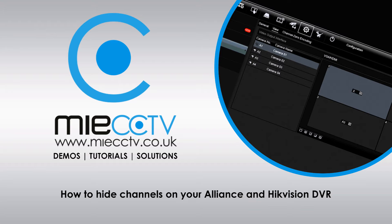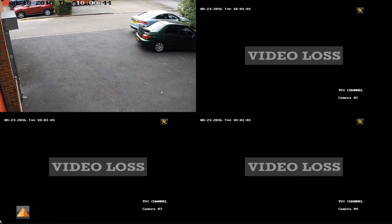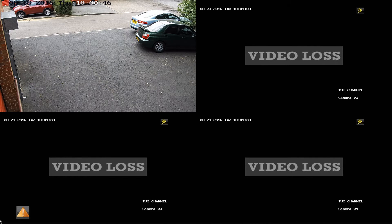Now these cameras will still record and they'll still be visible on the web browser and also via the mobile device, but they just won't be seen on the forward-facing monitor that you've got either on your VGA or HDMI connection.